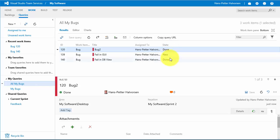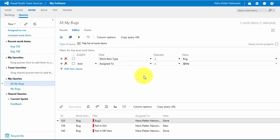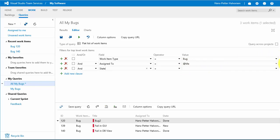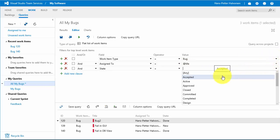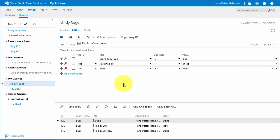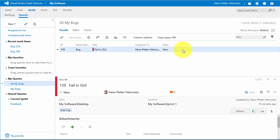Since two bugs have been fixed, they shouldn't appear in my active bug list anymore. Let's change the query — go to the editor and add a new clause: select State, then choose to show only items where State is New. This filters the list to show only new, unfixed work items. Save and run the query, and you see it only shows the new bugs.